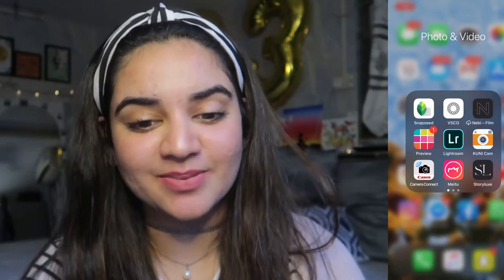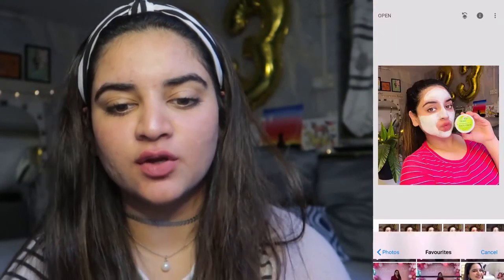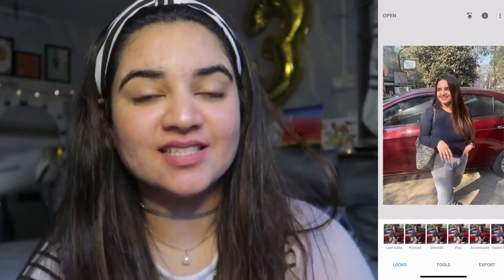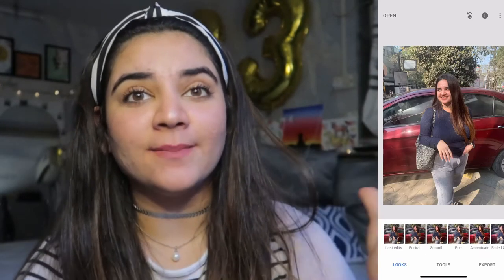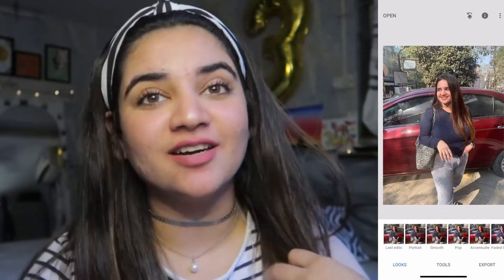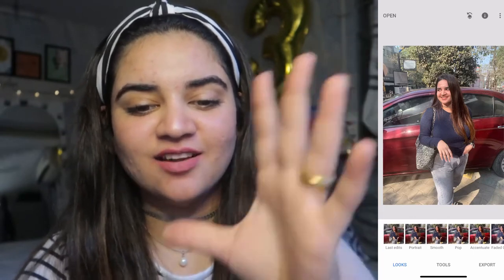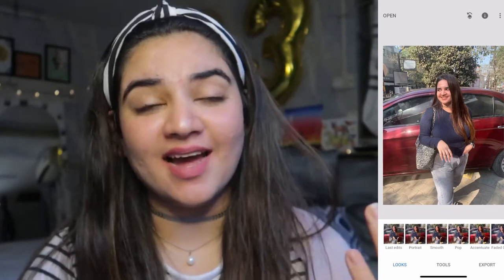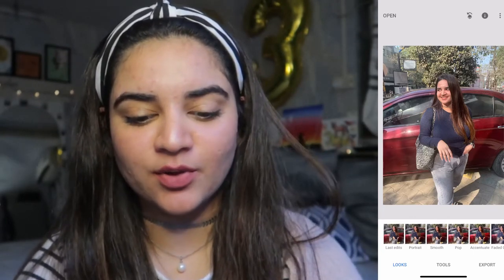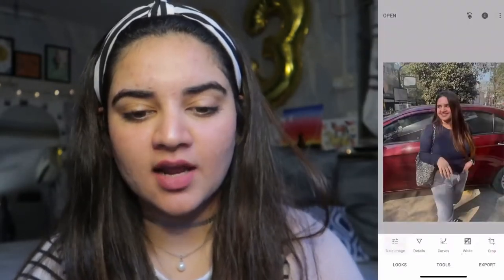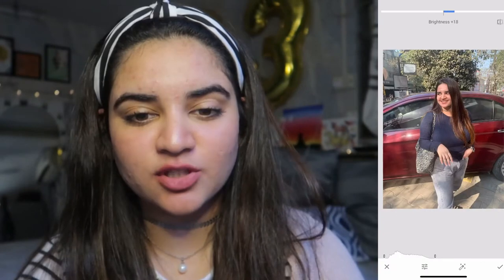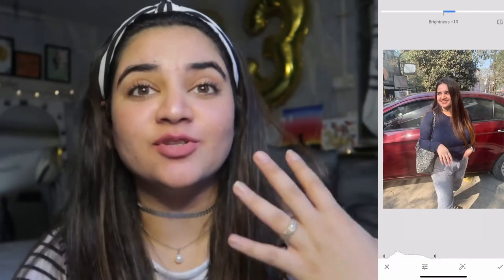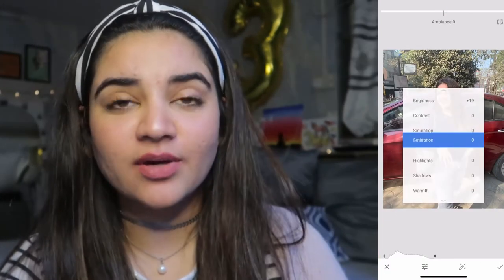The first option I'm going to show you is Snapseed. Let's say I take this picture — it's a very normal sun-kissed picture, not much going on, but I want to enhance it a bit. I'm going to go into Tools, select Tune Image, and firstly brighten the image by 20 so it looks a little more vibrant, then increase the ambience. Can you see the difference?